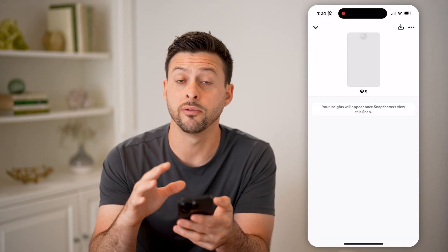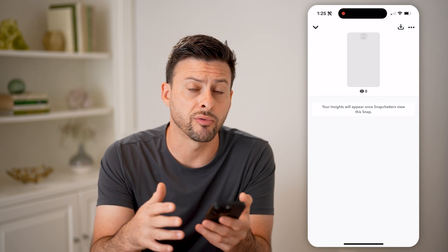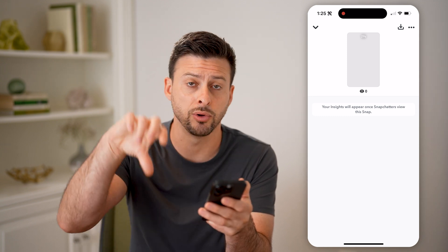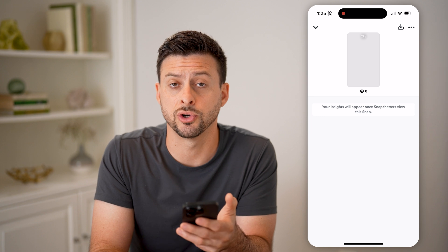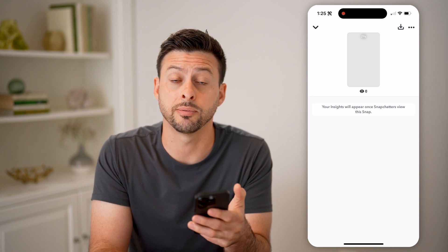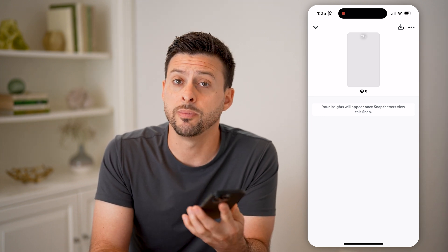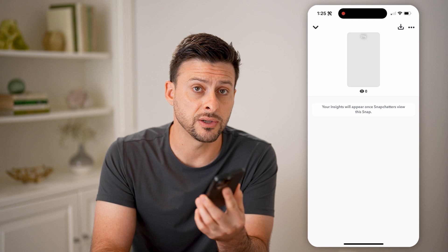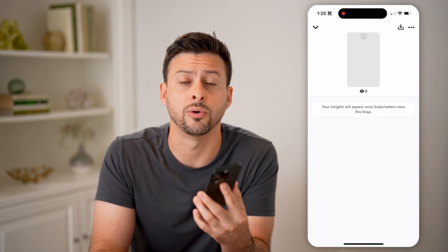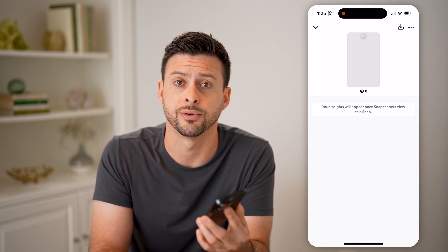It'll show you all of those insights or analytics, including the poll results — who gave it a thumbs up, or who gave it a thumbs down, who answered whatever option you gave them. And then you'll also be able to see who has viewed that story, who has shared it, who has commented on it — all that stuff.